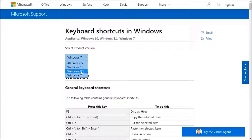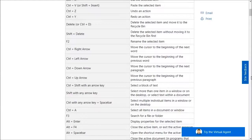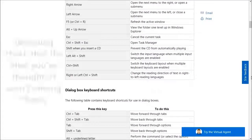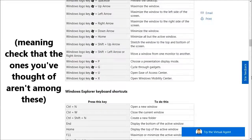For finding suitable hotkeys, a good starting point is checking the list of Windows hotkeys, which I've linked to in the description.